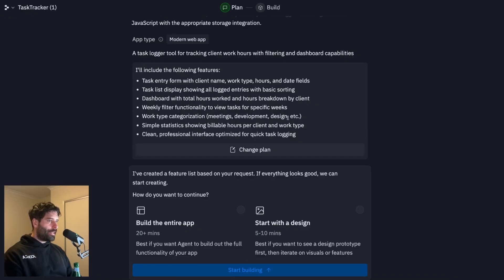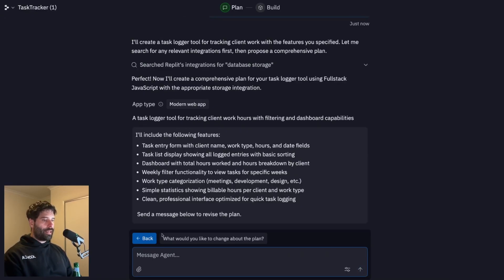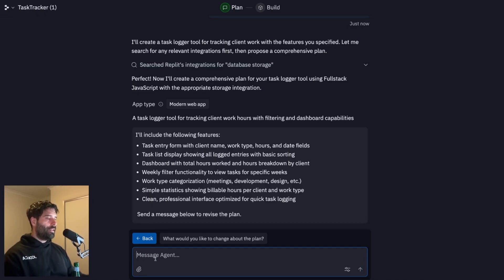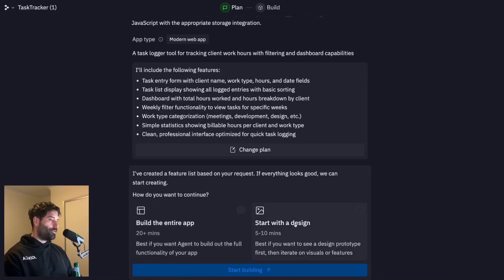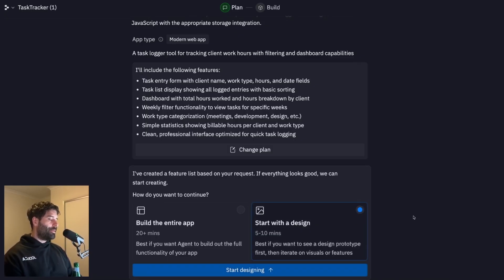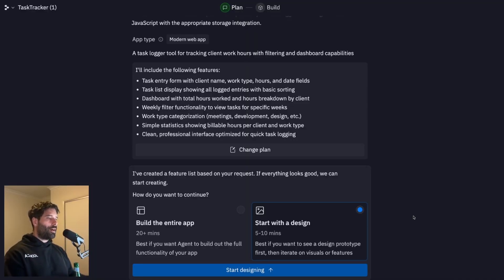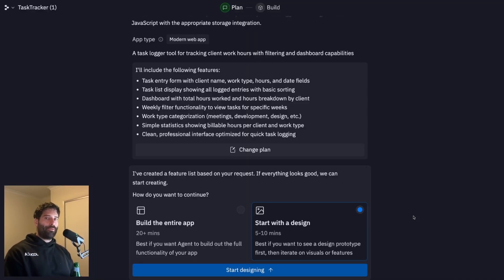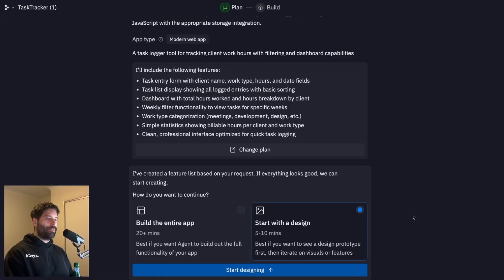Nice. So at this stage, we have our plan from the agent, which if we wanted to, we can actually just go and click change plan and then keep having a conversation with the agent until we get to the right point. But assuming we have the right balance, we now have two different options over here. So our first option is that we can build an MVP, which means the agent will take like five or 10 minutes, build out some initial high level structure of how this app's going to look.